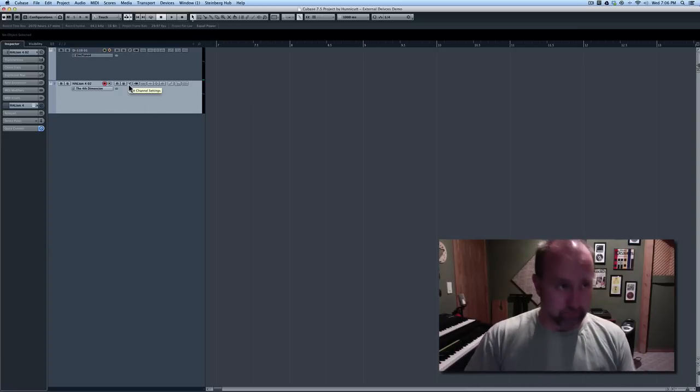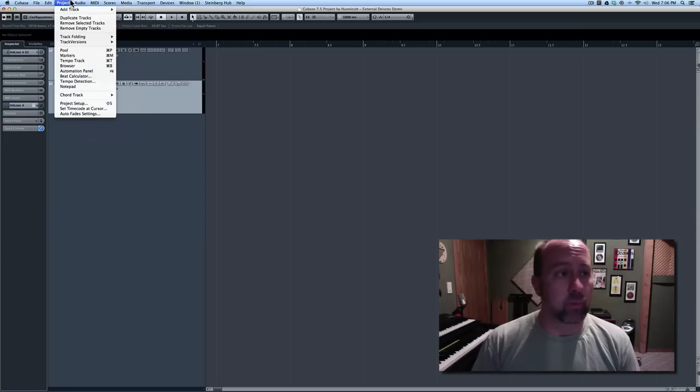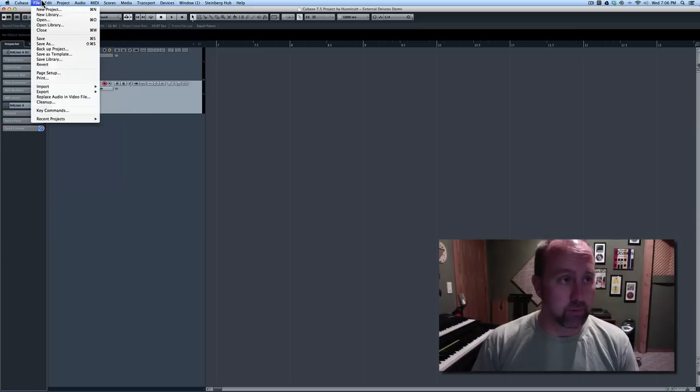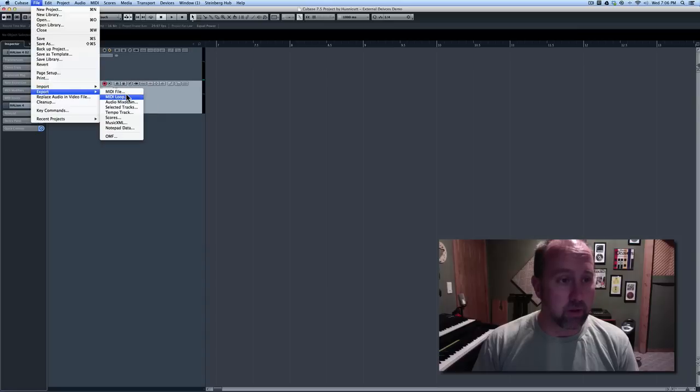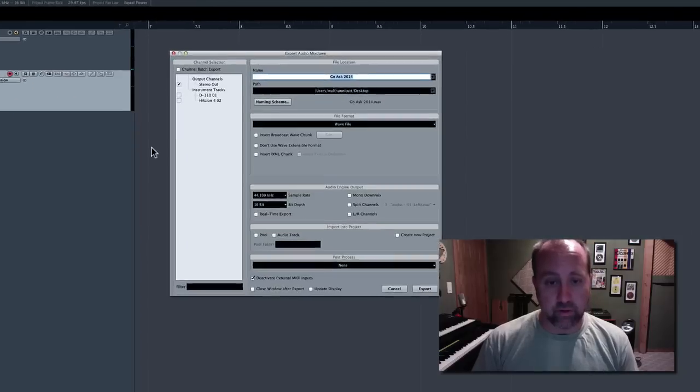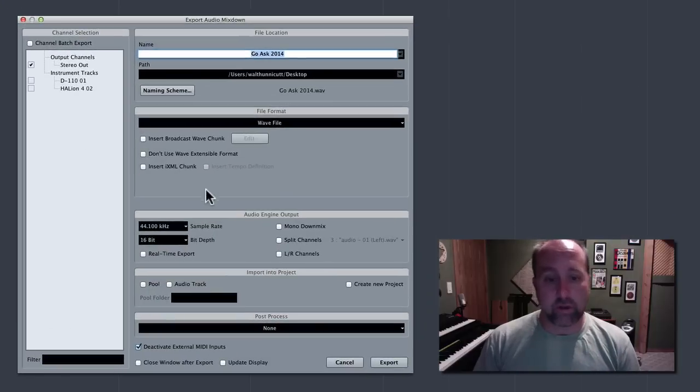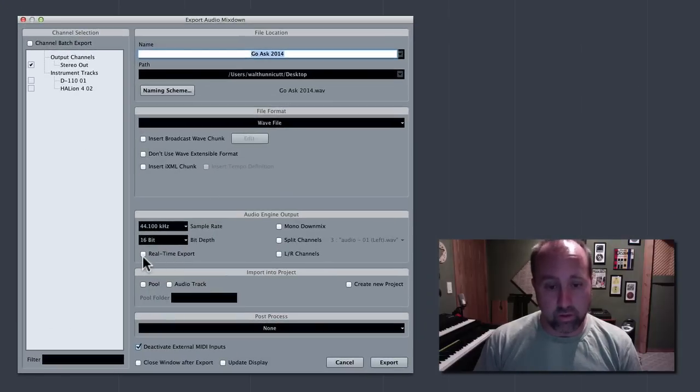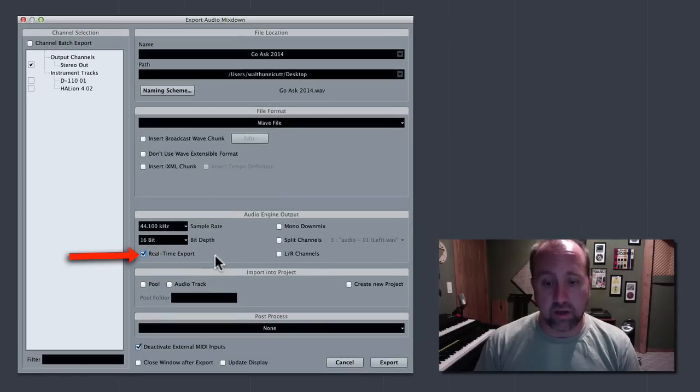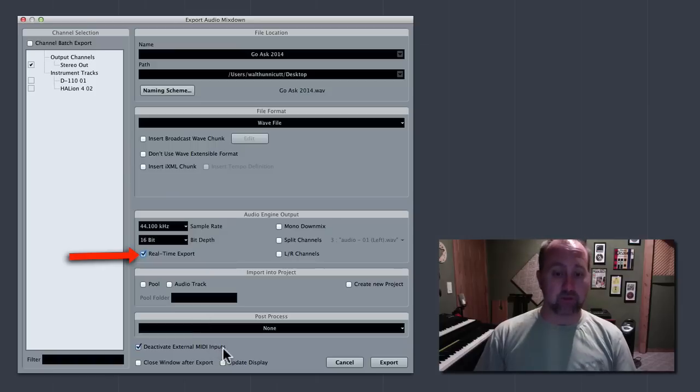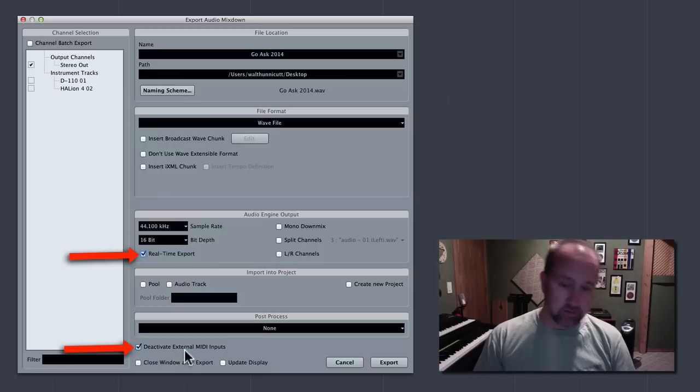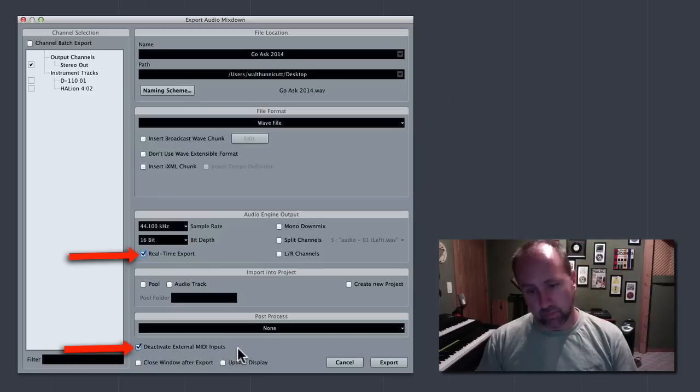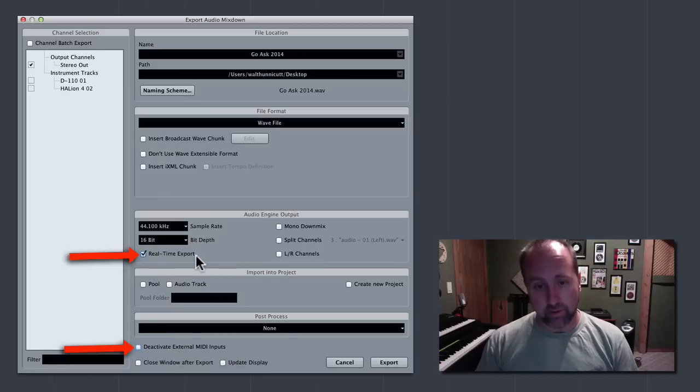So, anyway, the one other thing with using anything external, when you get ready to export, you can go over here to file menu, export, you know, audio mix down just like normal. There's two settings you need to check. One is this, real-time export needs to be checked. And, then you want to actually disable this one, where it says deactivate external MIDI inputs.